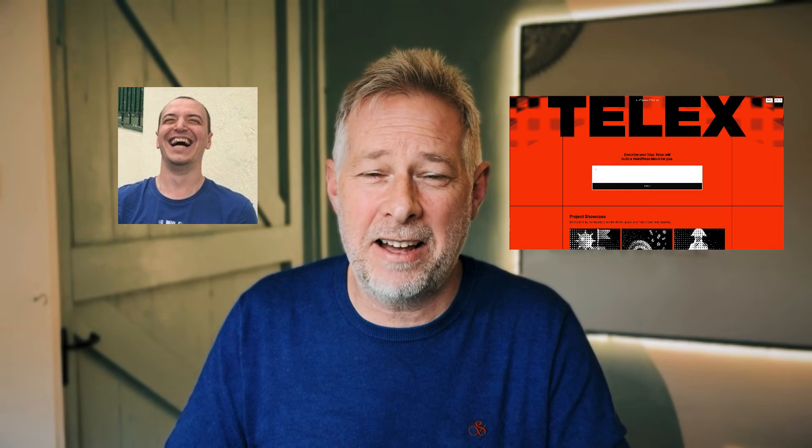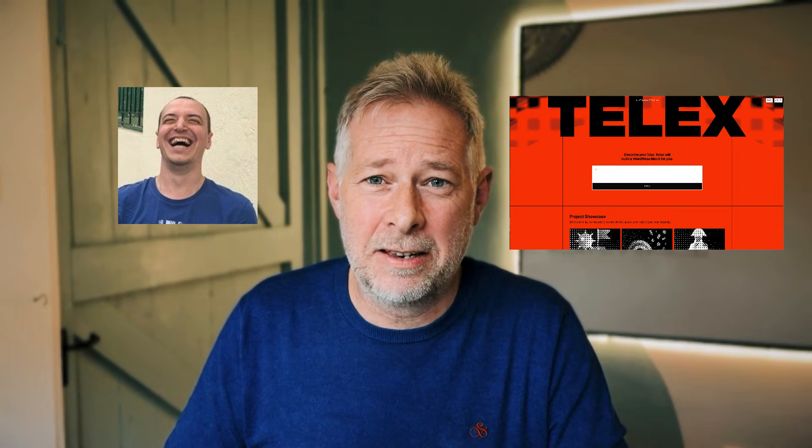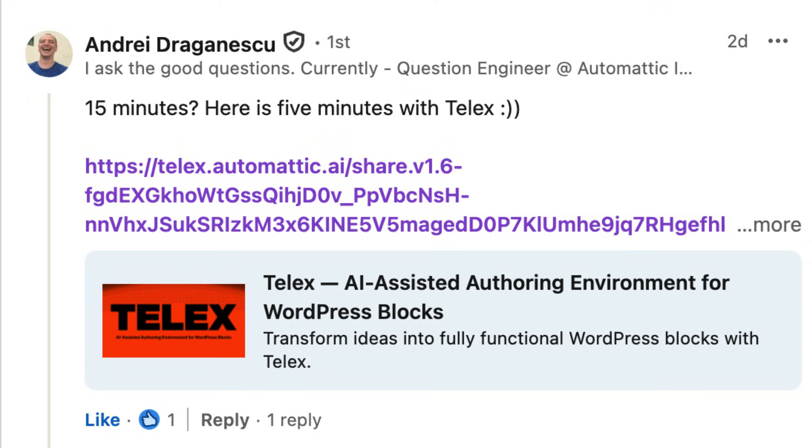Then Andre Dragonescu, one of the lead developers behind Telex AI — which is Automattic's block-building AI tool — chirped in and said: '15 minutes? Here is five minutes with Telex.' Disclaimer: that voice was not AI generated.